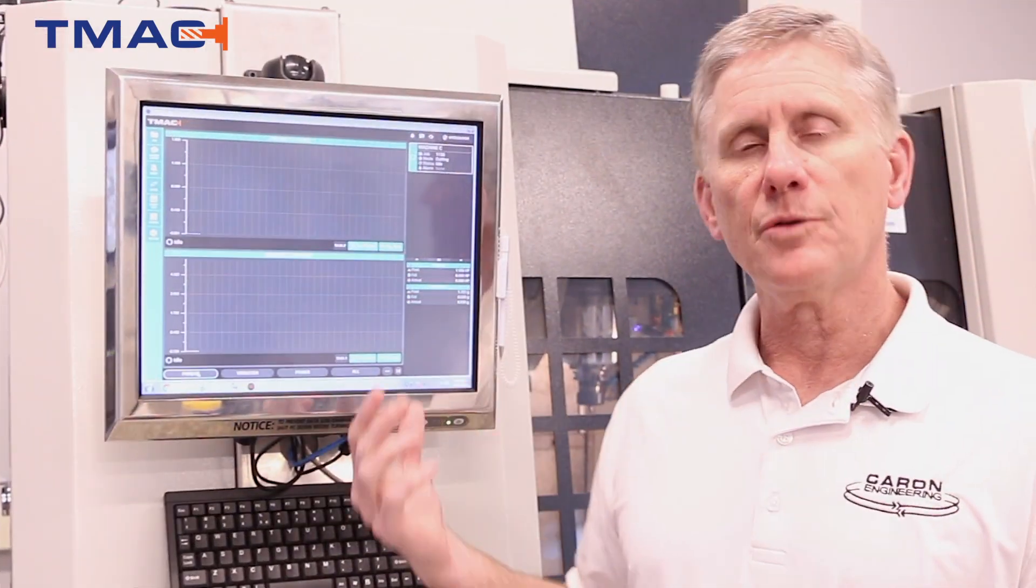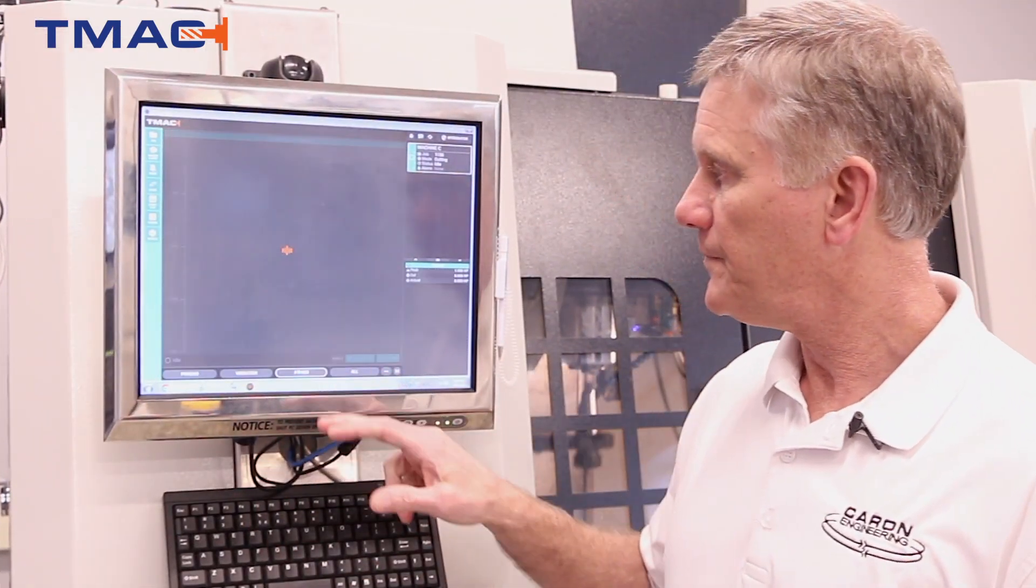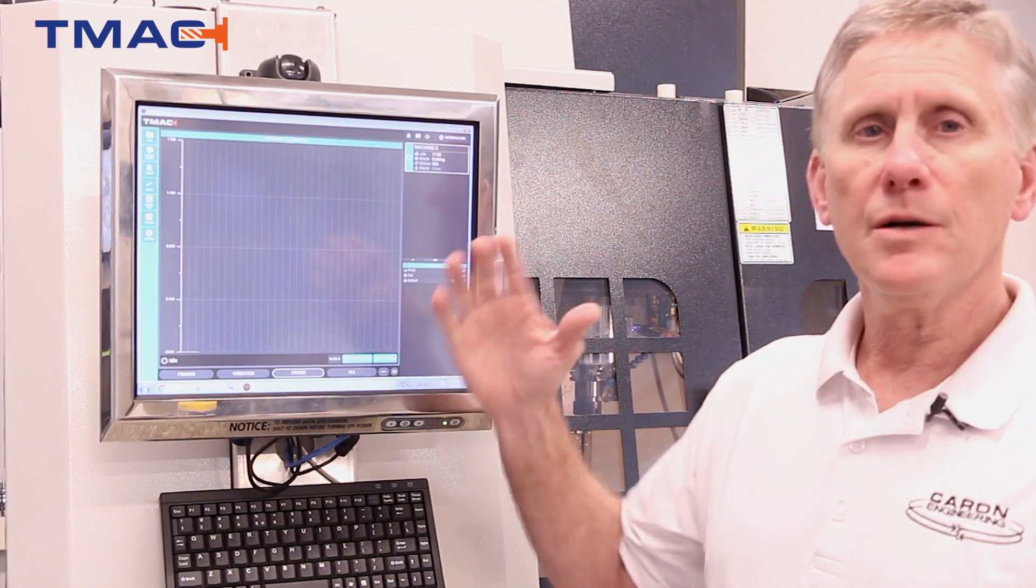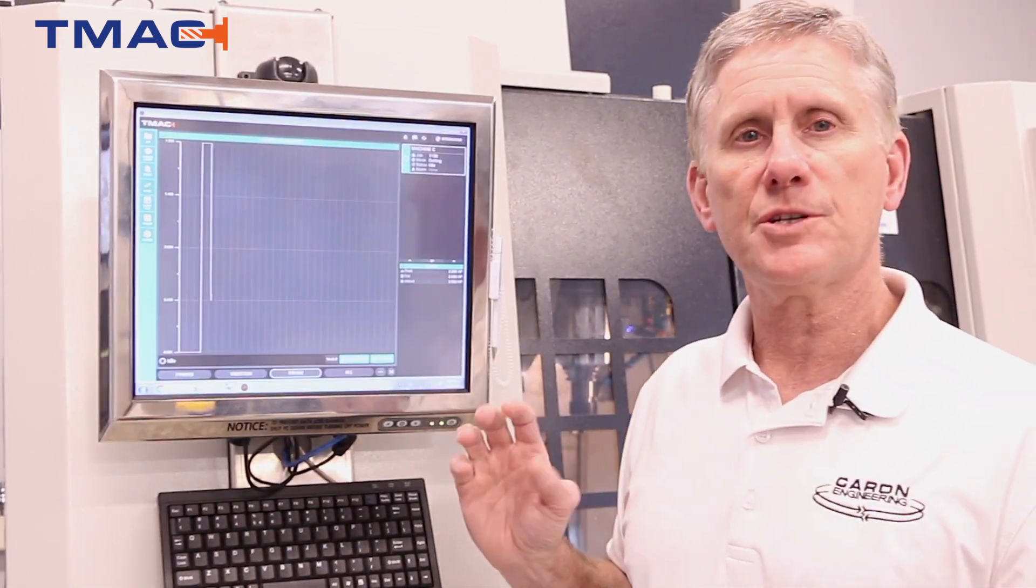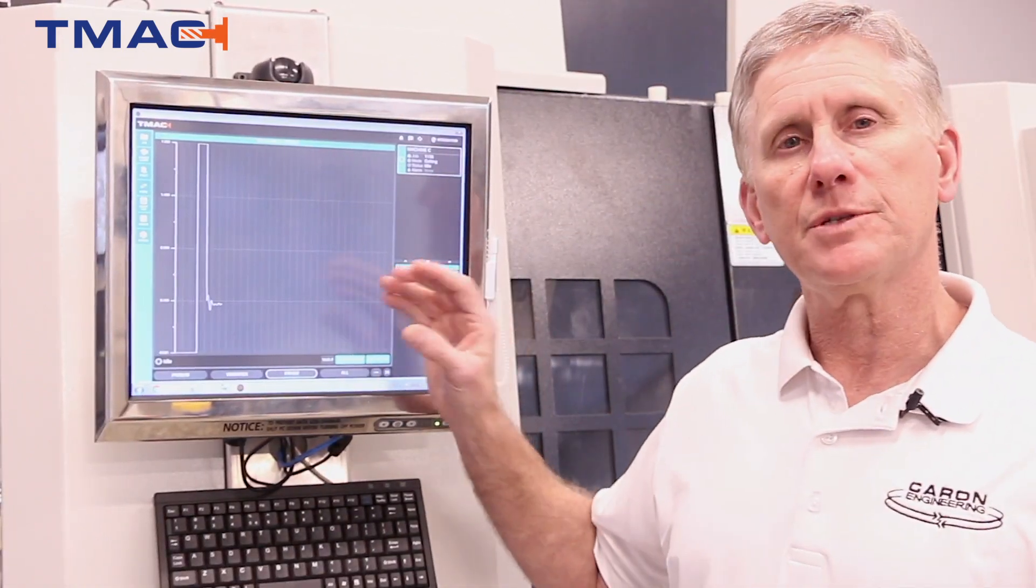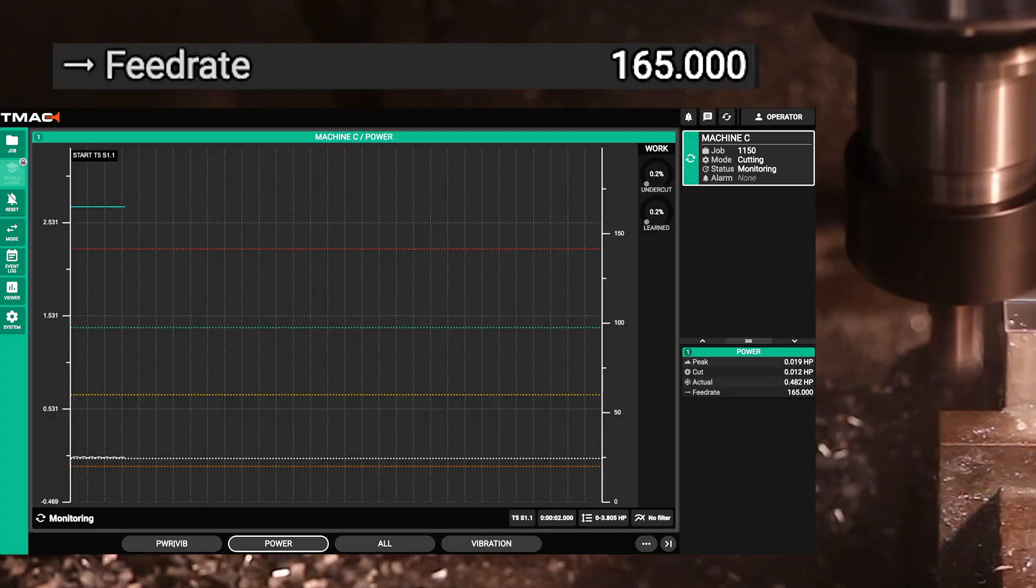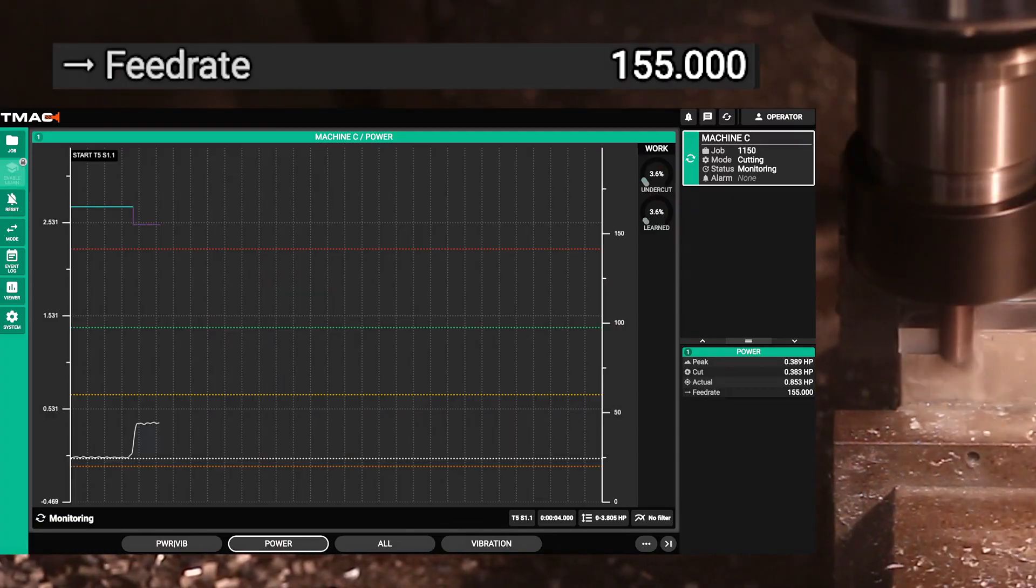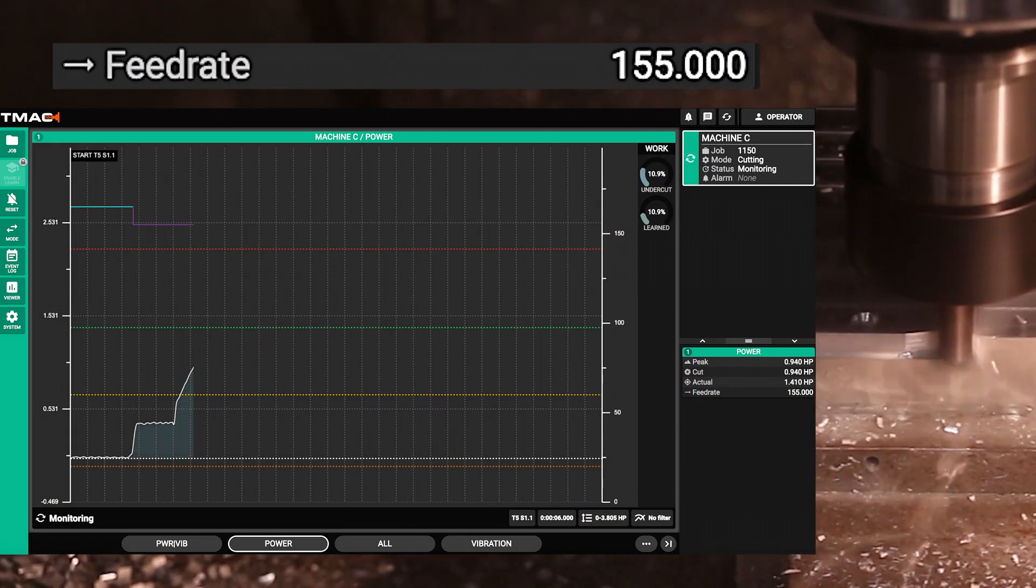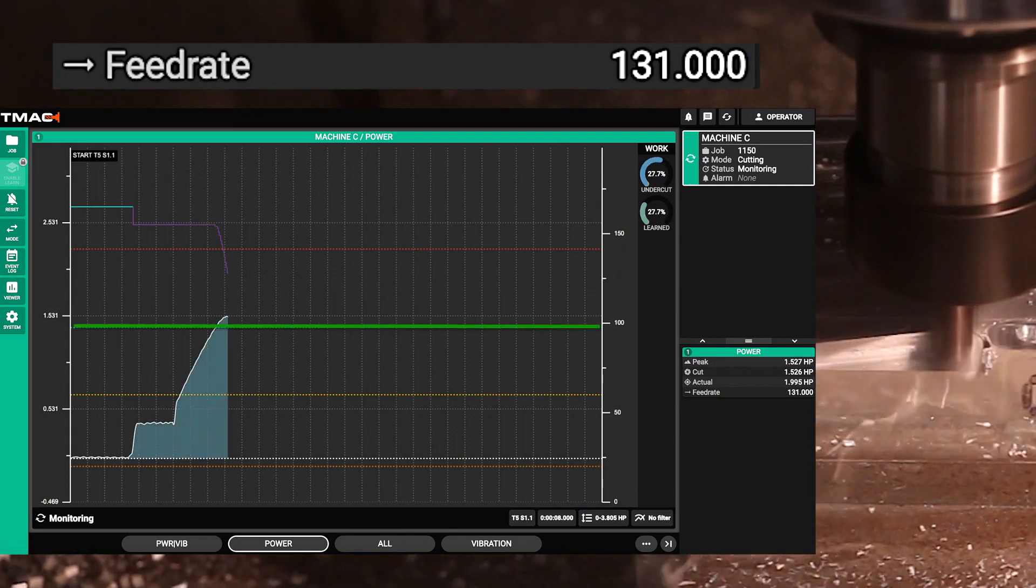The next tool we're going to show adaptive control. Here we have a target power the system is trying to achieve and TMAC will take over the feed rate and automatically modify the feed rate to maintain that constant power. The dotted green line is what it's trying to achieve.